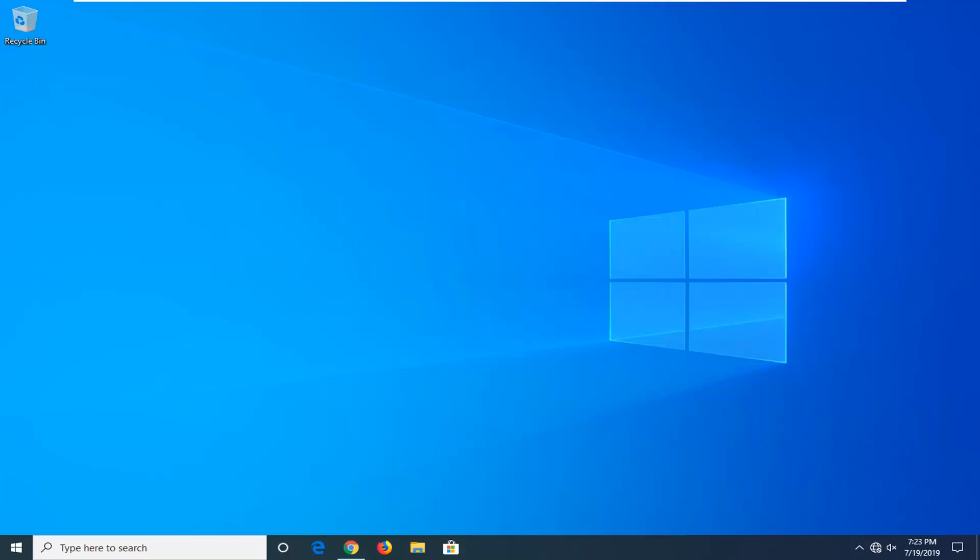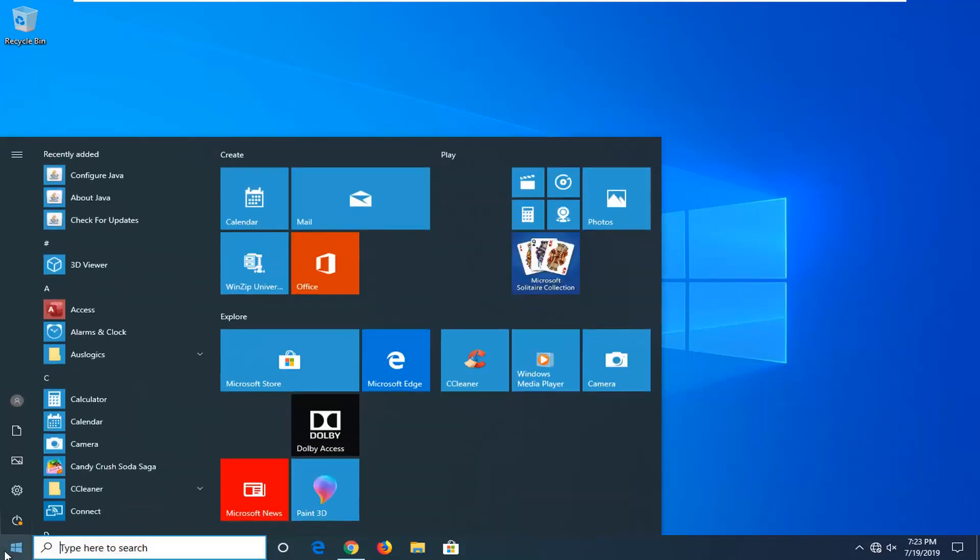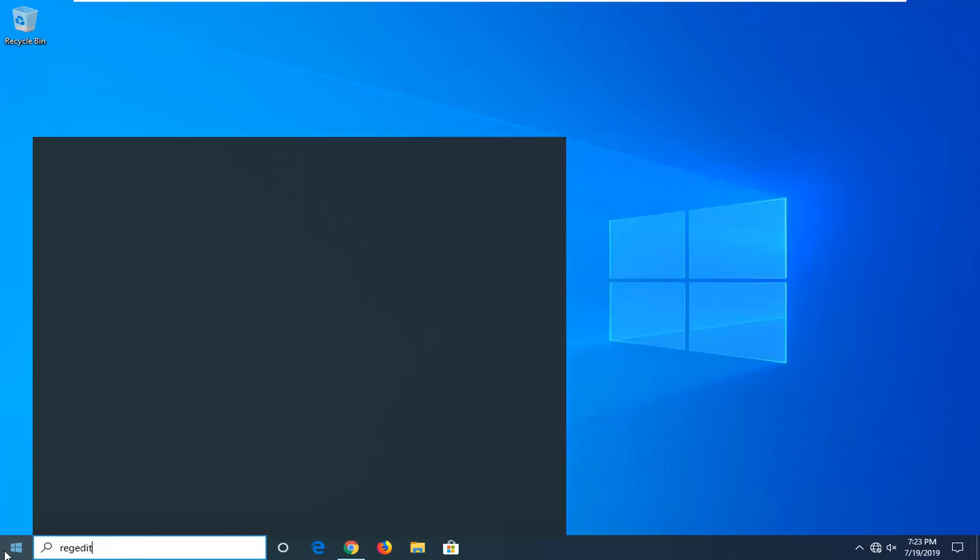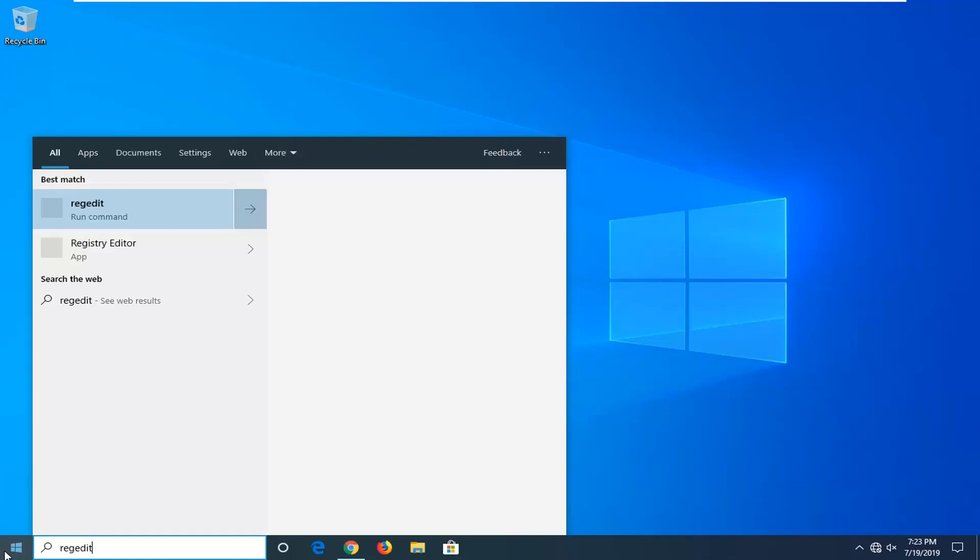We're going to start by opening up the start menu. Just click on the start button one time. Type in regedit, R-E-G-E-D-I-T. Registry Editor should come back in the search menu results. You want to go ahead and right-click on that option in the list, and then select run as administrator.